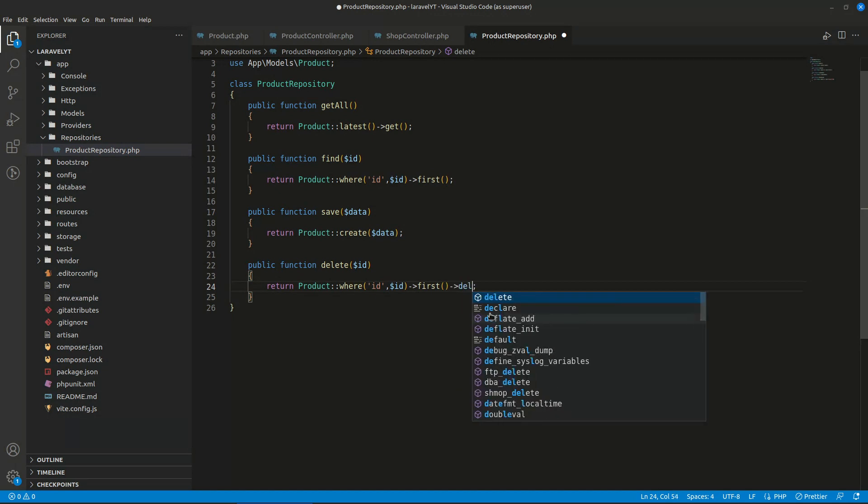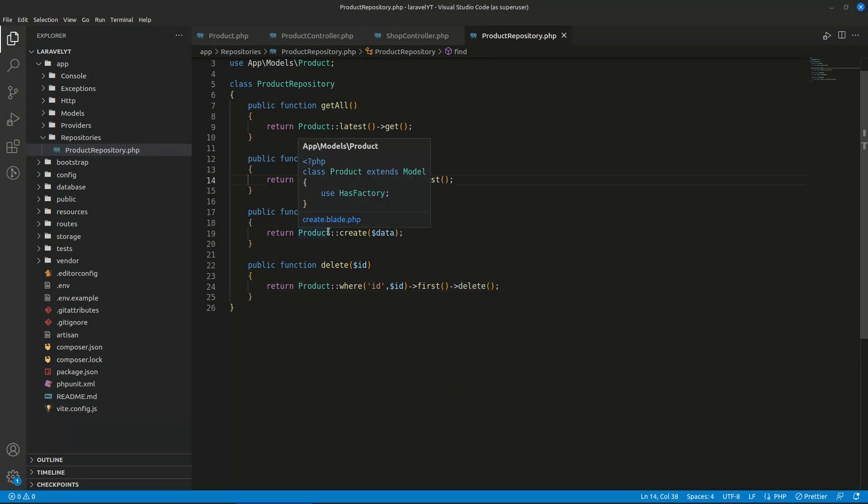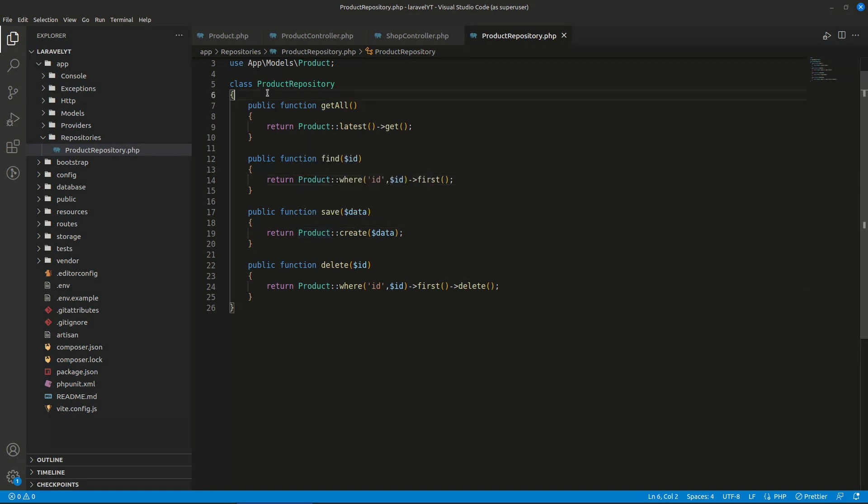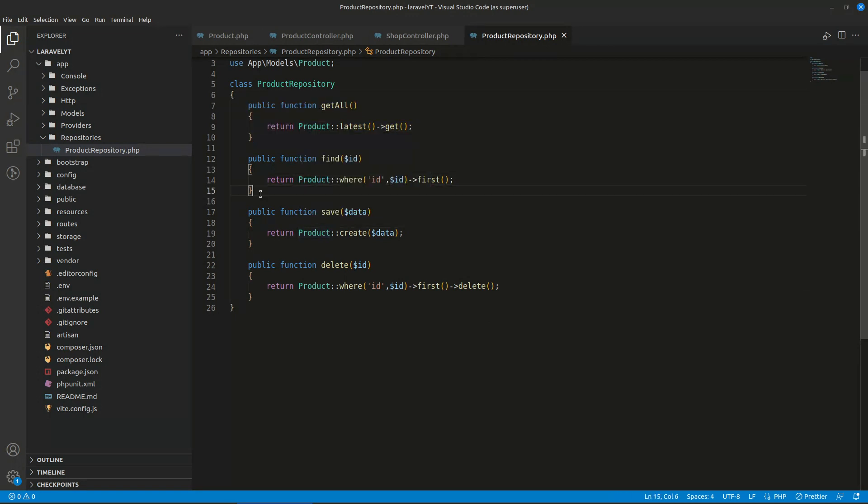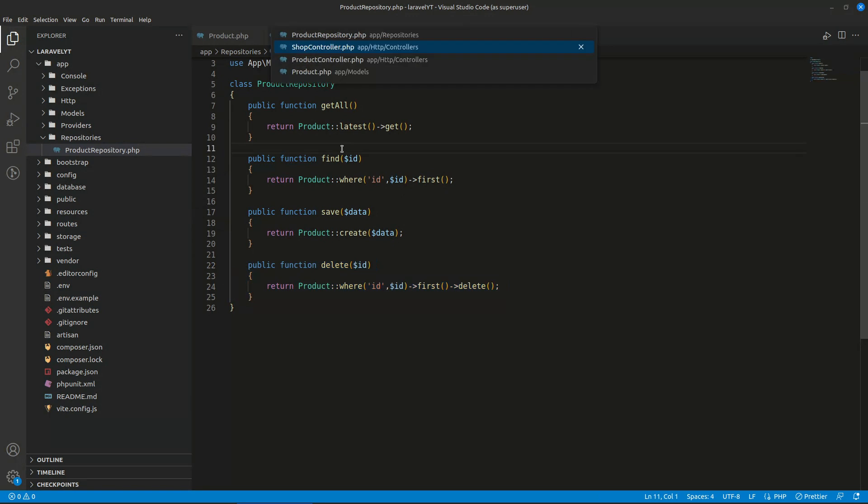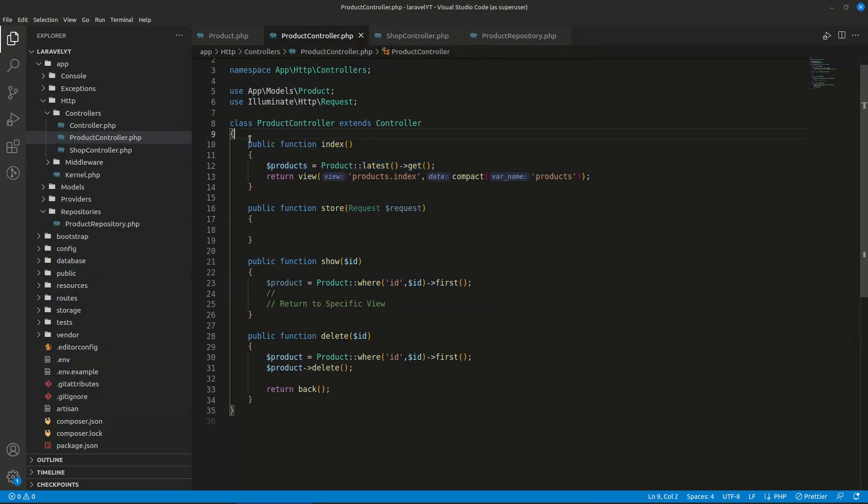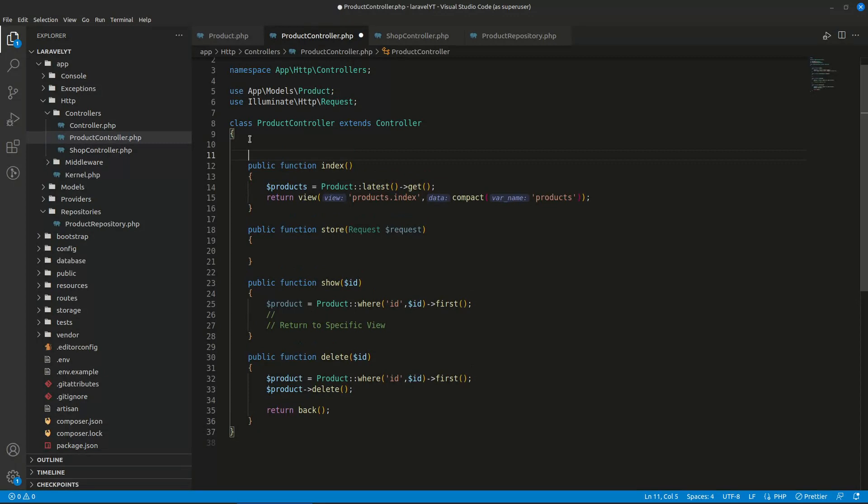First delete. So this is our product repository class. So it will get us all the products, it will give us single product, it will save our product and it will delete our product. So we want to use that in product controller. So how can we do that? So we can do that using dependency injection.